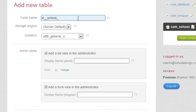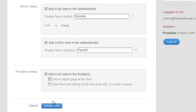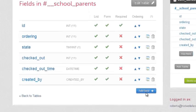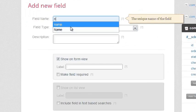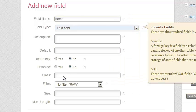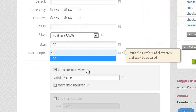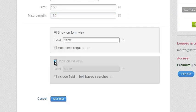The first table I'm adding is going to be parents, and in there I can decide whether or not I want to show a list and form in the administrator as well as list and form in the frontend. Then I'm starting to add some fields. The first field I'm going to create is just a name — a normal text field. I'm going to set it for a width of 150 so you can see how that works.